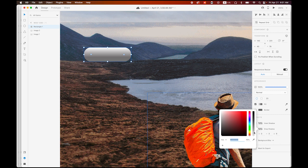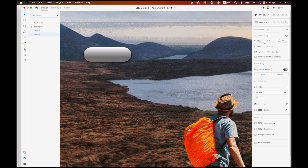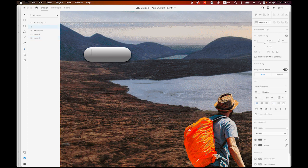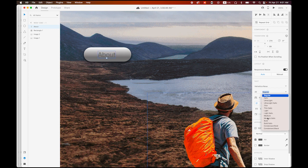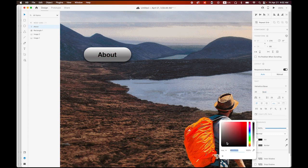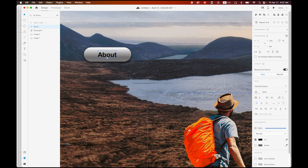Drop shadow color is black, opacity value up to maybe 80 — I think 80 looks better. Now let me add a text on it — about button. I am going to choose Helvetica, maybe bold and black, make it slightly bigger, maybe 25 point — that looks good.